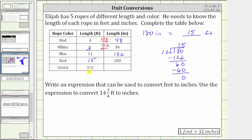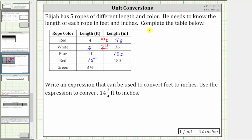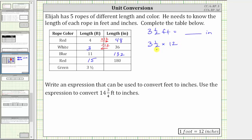Finally, we have the green rope with a length of three and a half feet. We want to convert three and a half feet to inches. Because each foot is equal to 12 inches, we multiply three and a half by 12. We write three and a half as an improper fraction: the denominator remains two, and the numerator is two times three plus one, which is seven. Writing 12 as a fraction with a denominator of one and simplifying before multiplying — there is one two in two and six twos in 12 — gives us seven times six, which equals 42. Three and a half feet equals 42 inches.